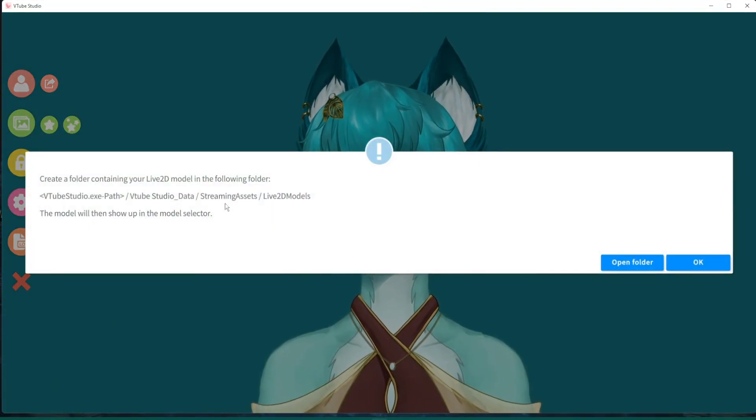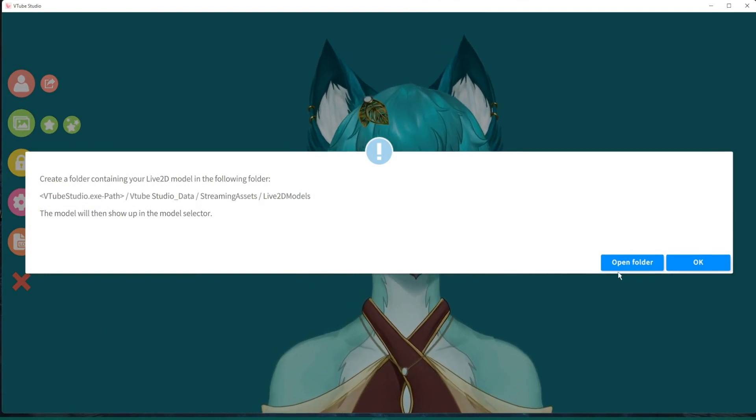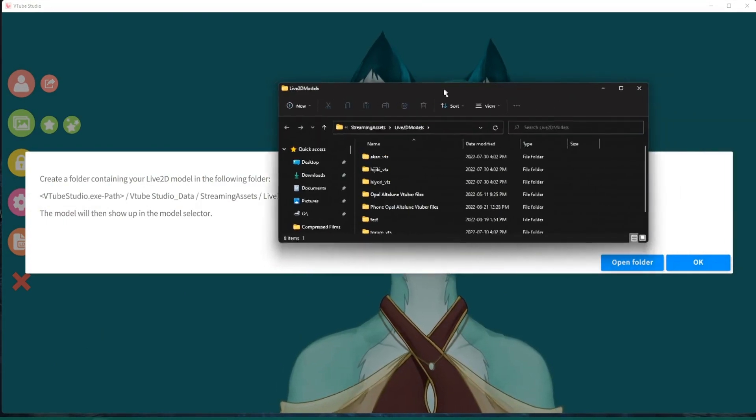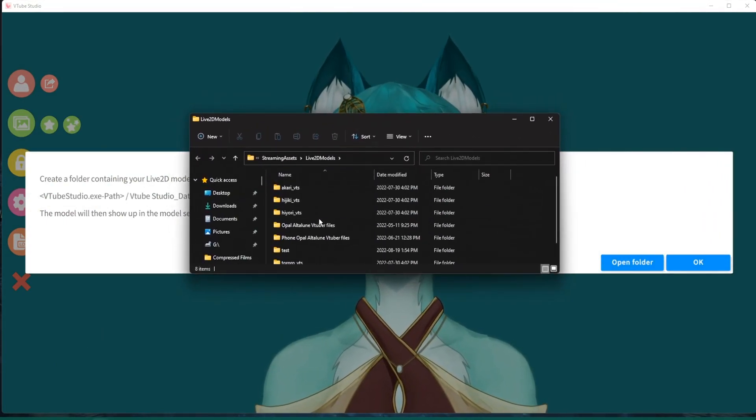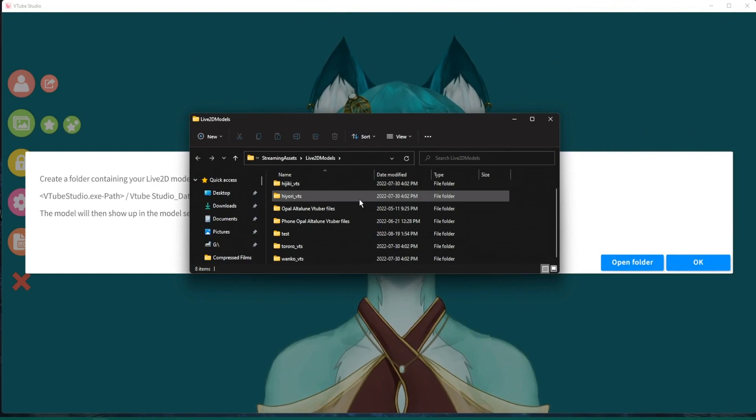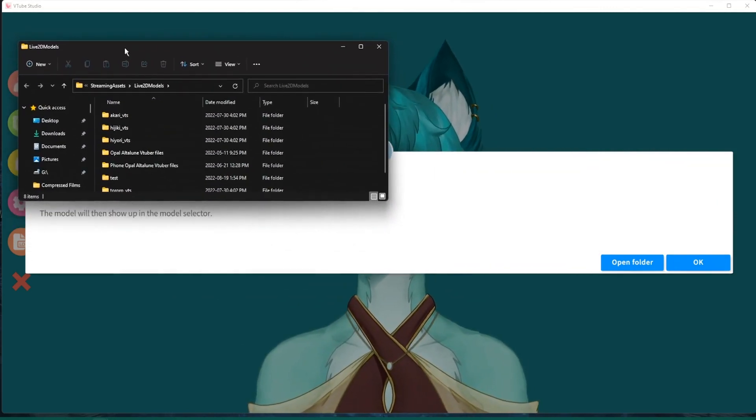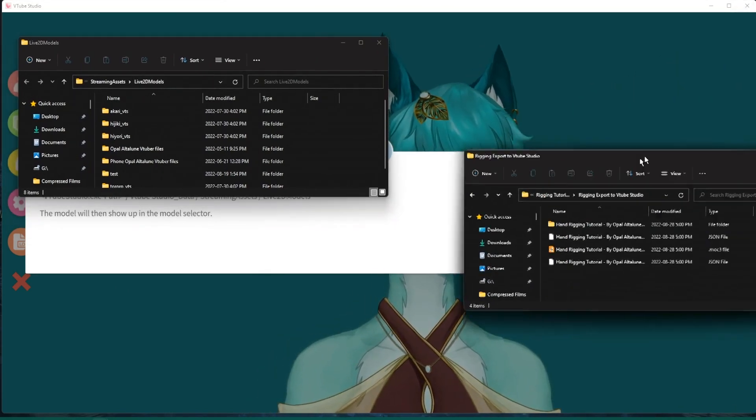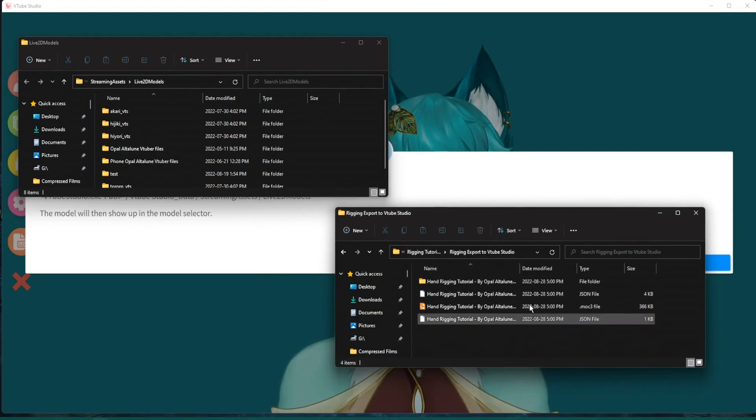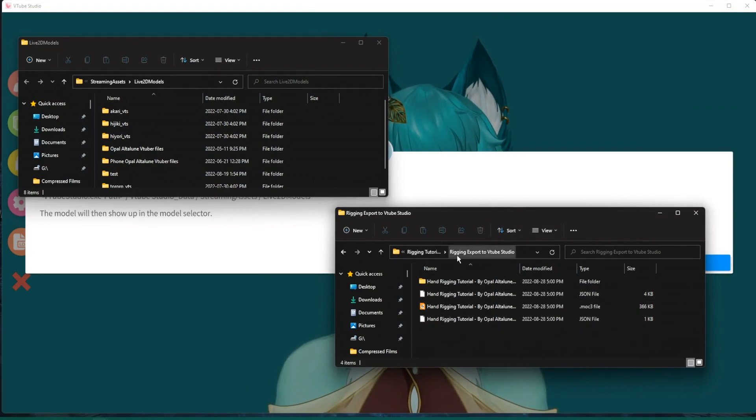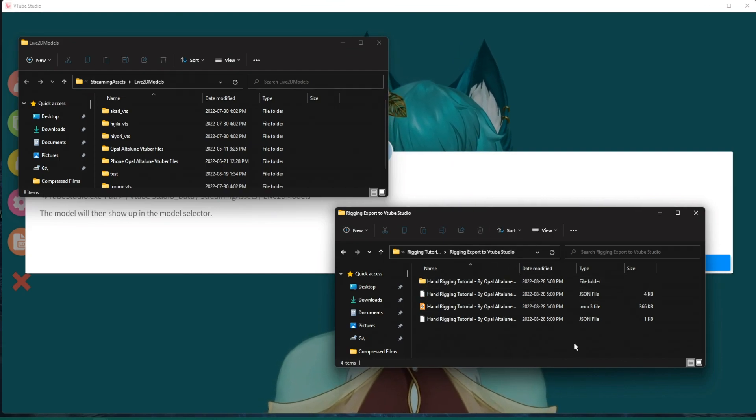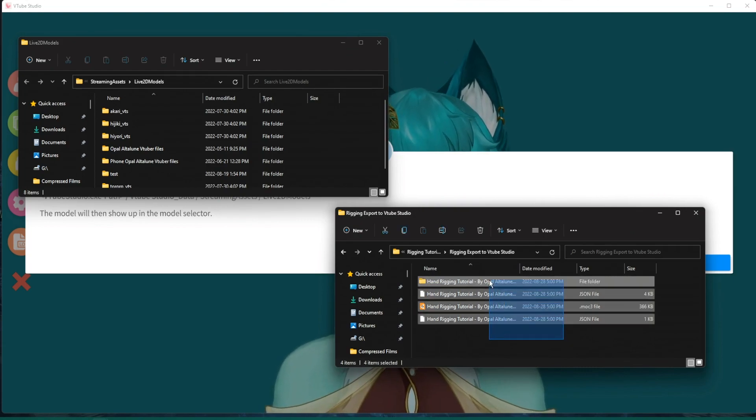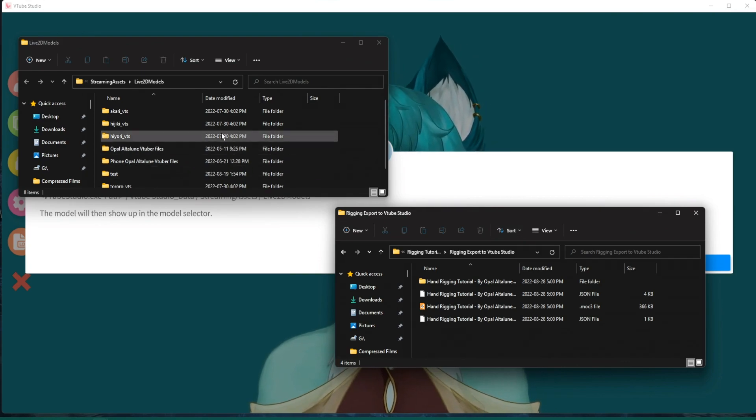Click import your model. And it'll show you where you need to put your folder. Click Open Folder. And it's going to show you where you need to save your file. So I have this open as well as all of the stuff that we saved from live 2D. Remember the Rigging Export to VTube Studio file? And remember how I said there will be a whole bunch of different things saved in it? There are four different things. And we need to make sure that we copy all of this into here.